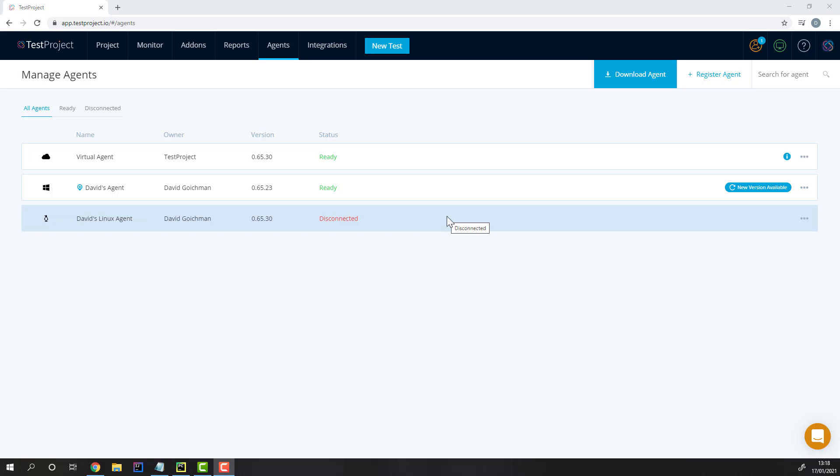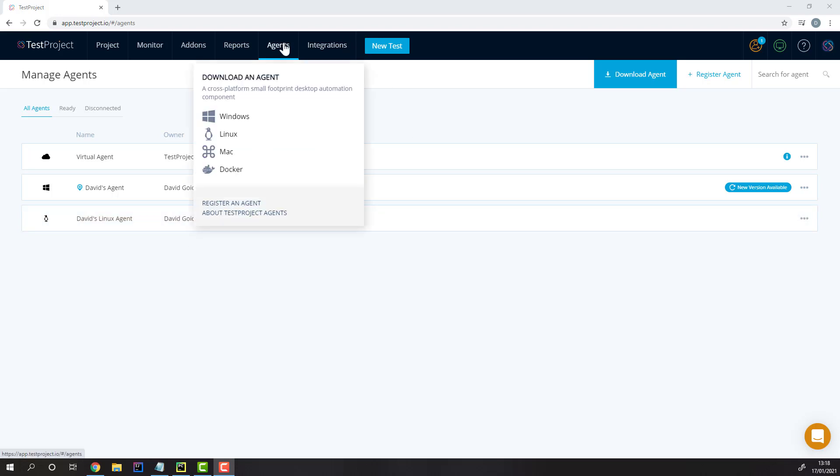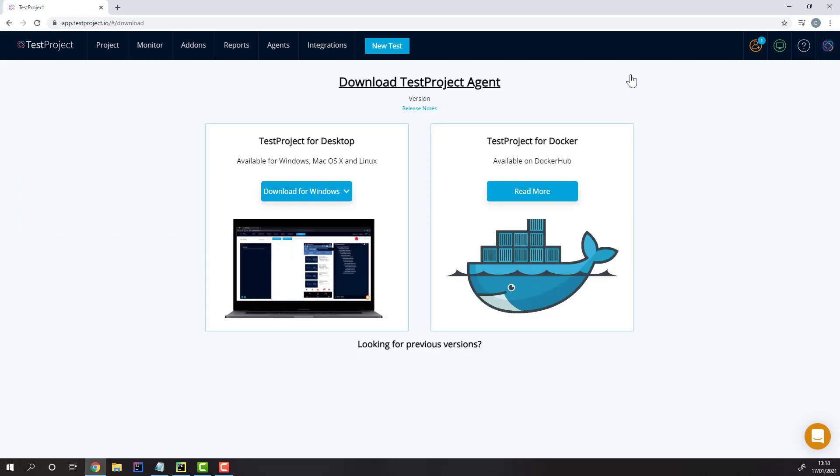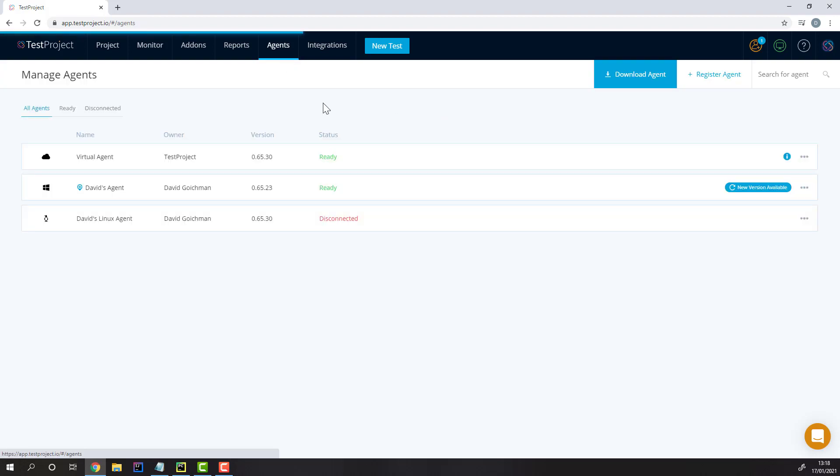To get an agent, you can simply head to the Agents tab and then download your agent to your preferred operating system. Once you download an agent and install it, you can then register it from the Agents section.